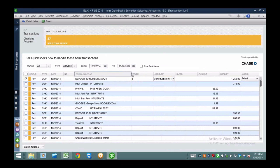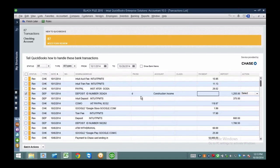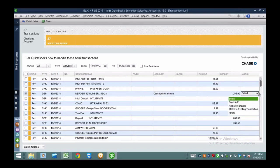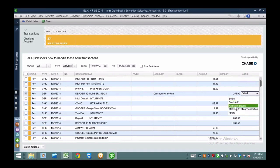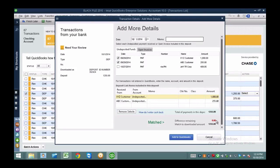For deposits: if you're an accountant just bringing deposits in as income without managing receivables, you'd create a customer called Deposits and bring the information straight into income — that's the cash basis behavior. Where it differs is if you need to match a deposit to an actual invoice. You hit the drop-down in the action column and go to Add More Details, where you can select open invoices or open undeposited funds and hit Add to QuickBooks.